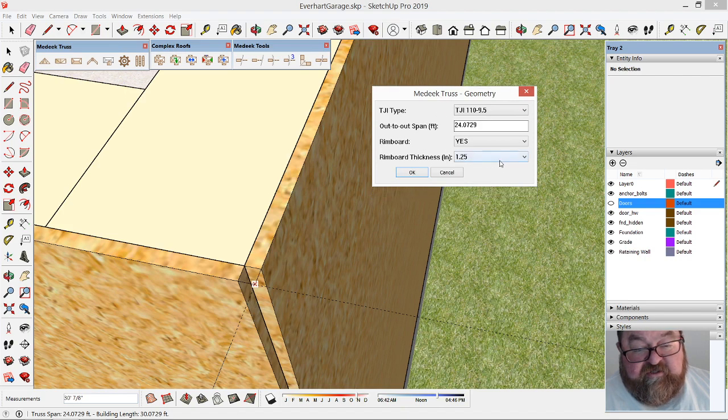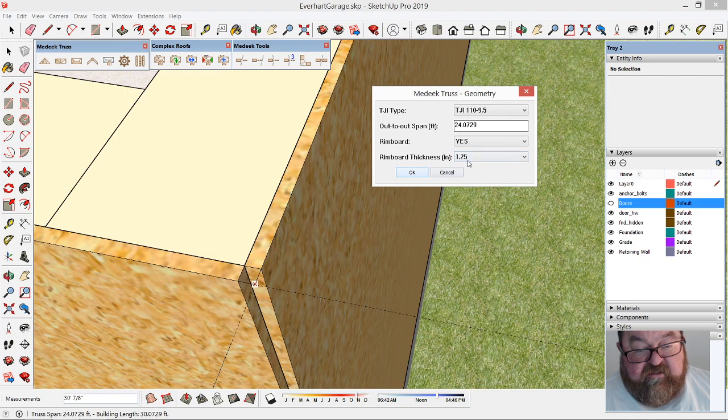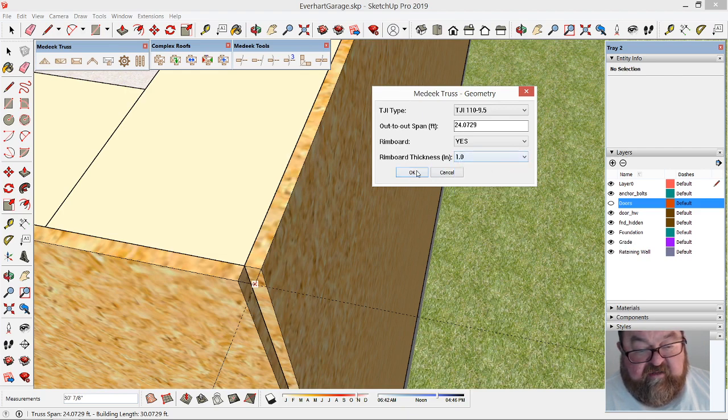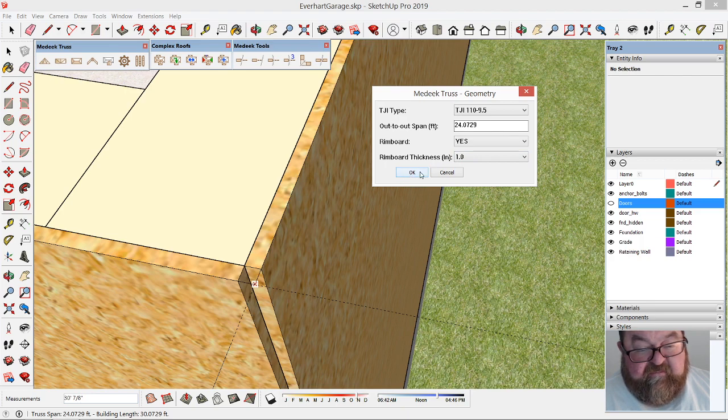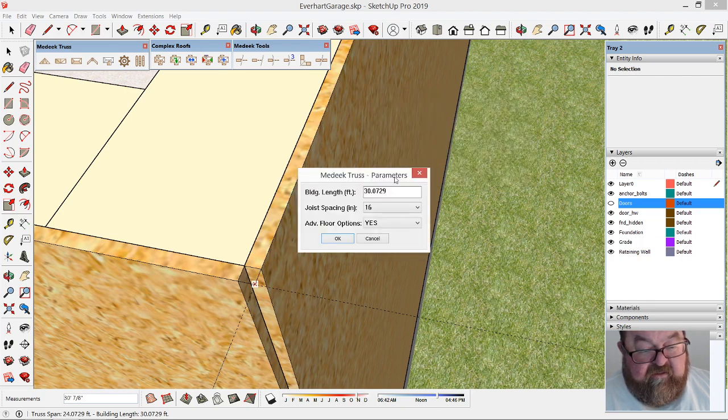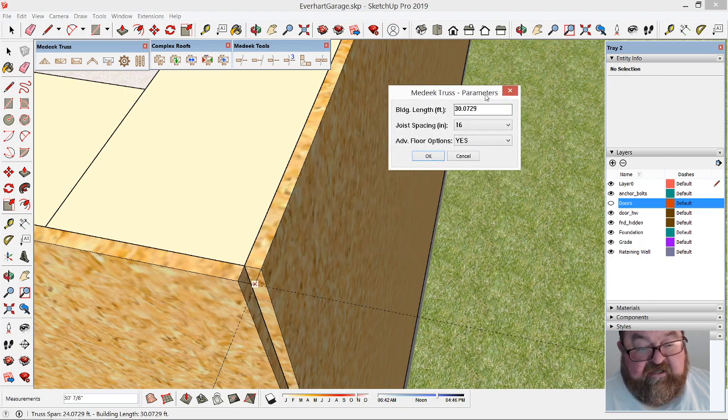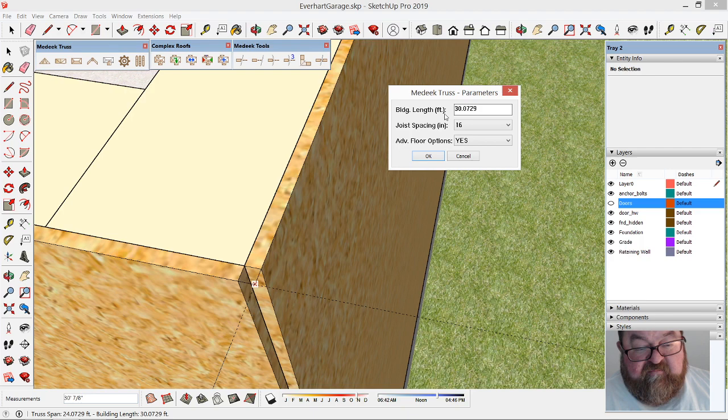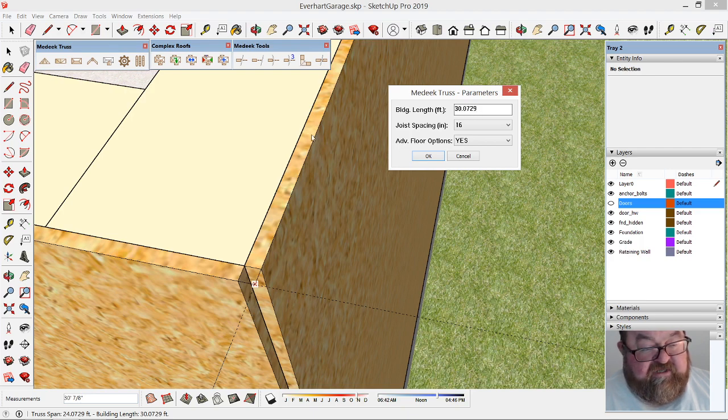Then rim board—yes. The rim board I've used in the past is an inch, but we'll leave it an inch and a quarter. I'll show you how I can change it in a minute. It looks like my width before was 30 feet, but now it's adding the width of two pieces of 7/16 OSB here.